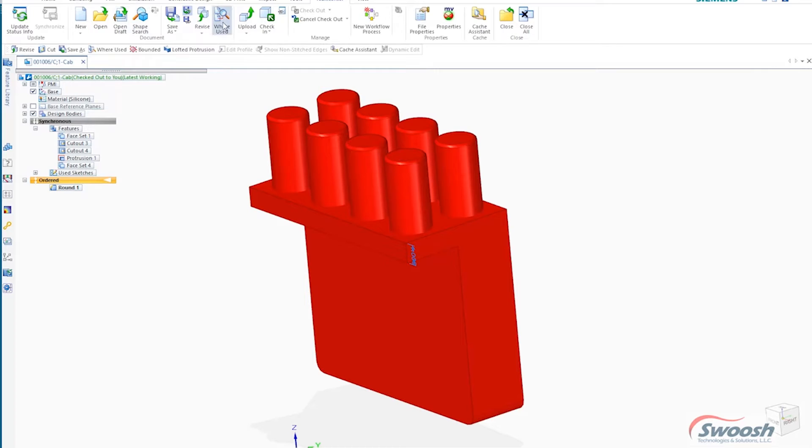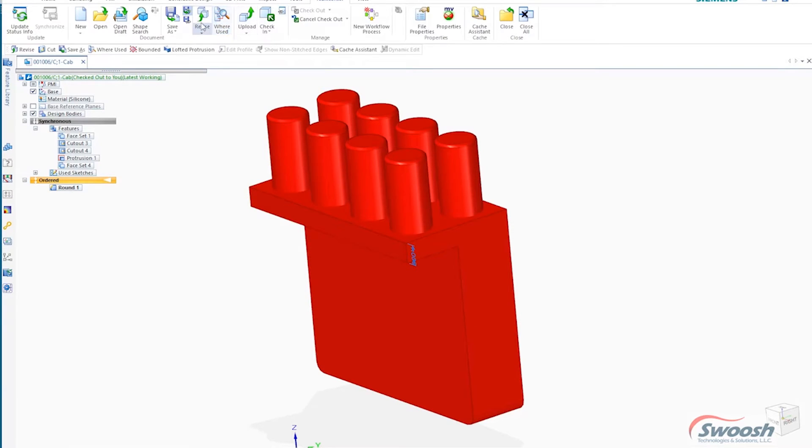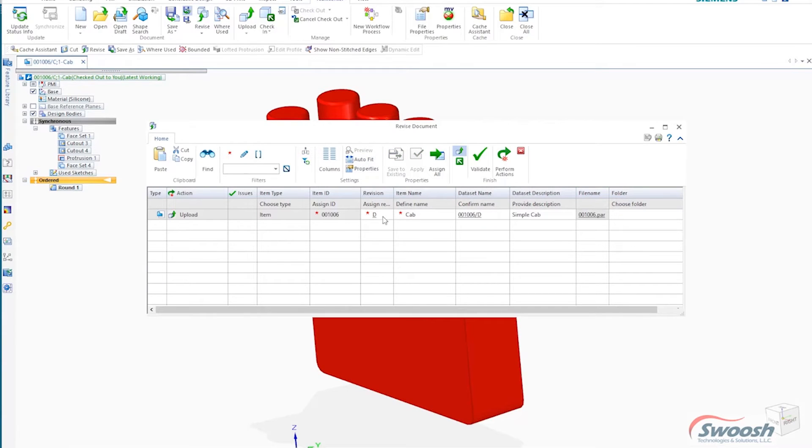In this case, this part hasn't been used in any assembly. I could search for any drawing that it was used on, but if I wanted to revise it, I simply just select it. I've got a revision button.